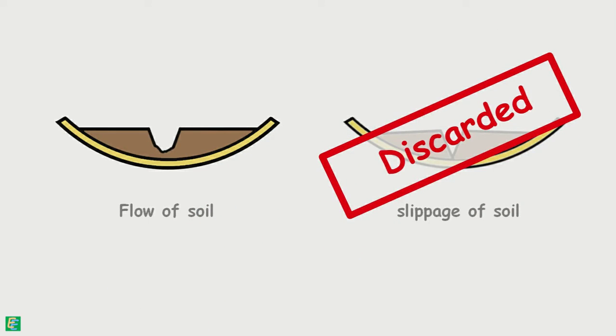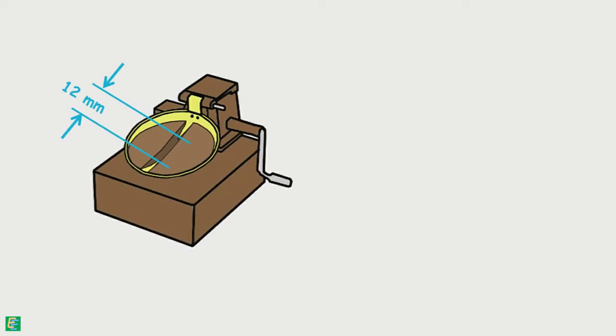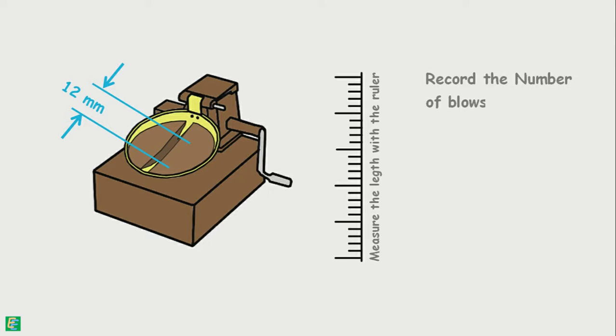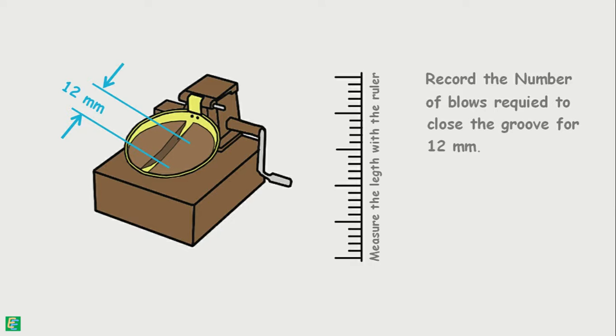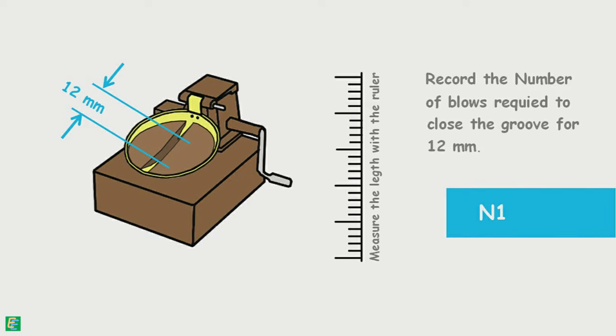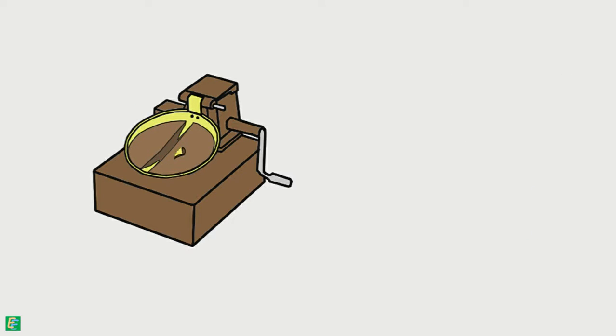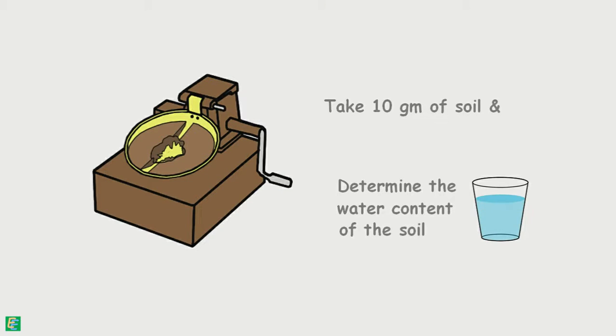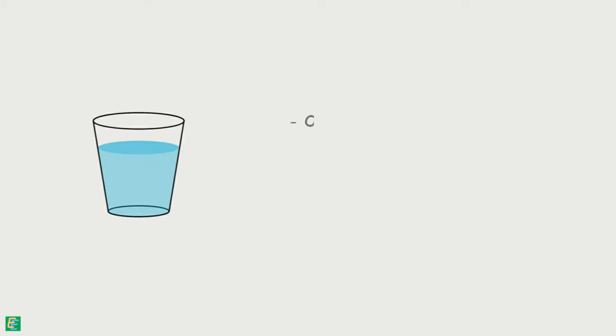The contact distance of two soil halves is measured with a ruler. The number of blows required to close the groove for the length of 12 mm is noted as n1. About 10 grams of soil near the closed groove is taken for water content determination. Water content is determined using any of the water content determination methods. The determined water content is noted as w1.